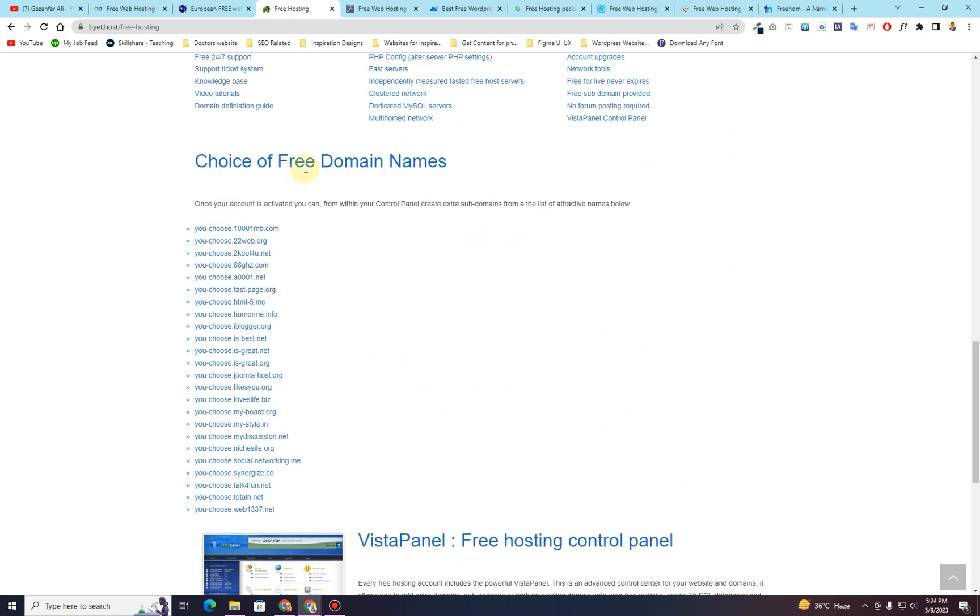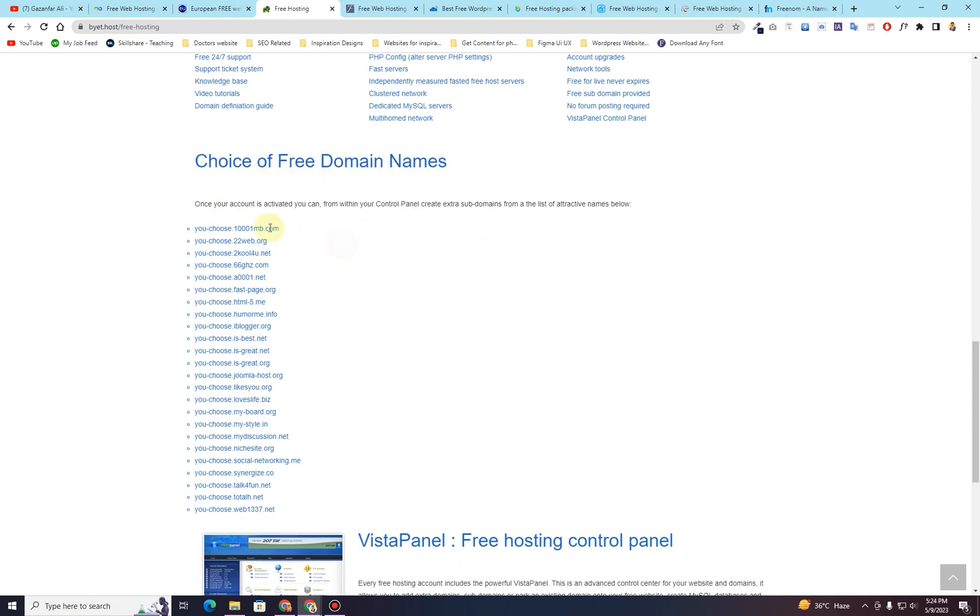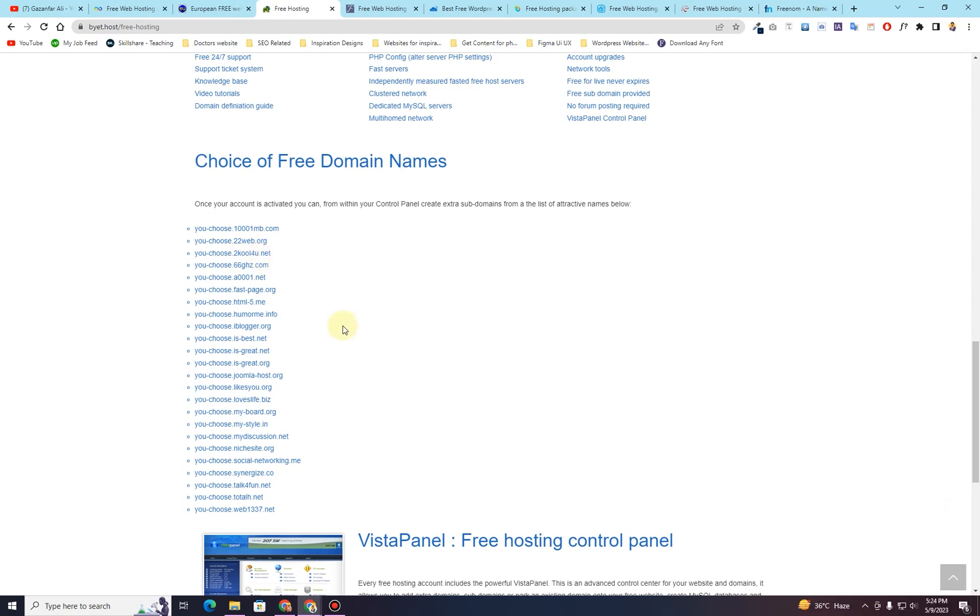Here are some of the free domain names or subdomains that you can choose from. So you can look at this one that is 1001mb.com, 22web.org, 2cool4u.net and all of these things.